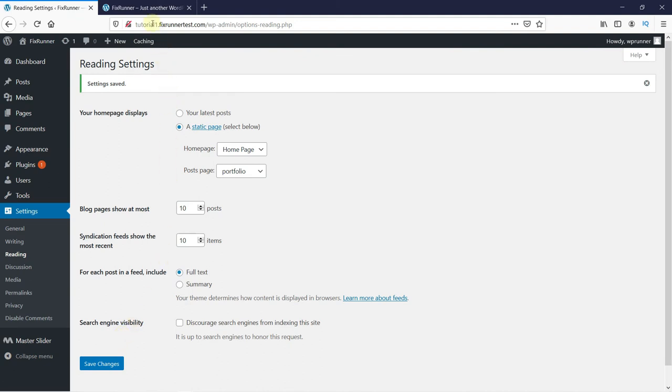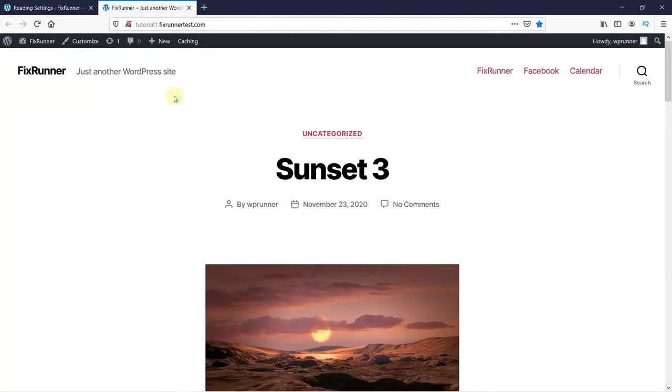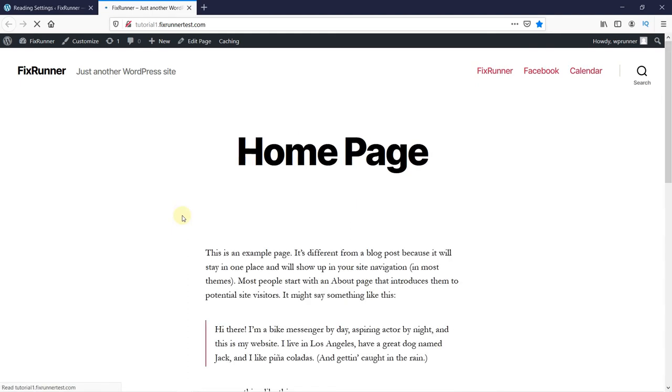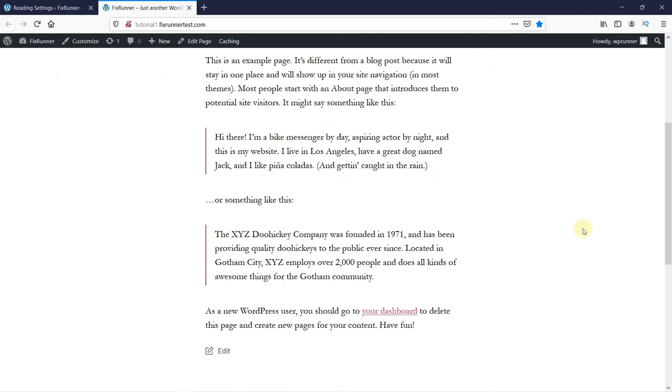And now when I go to my website and refresh the page, you will see that the homepage is now changed to what I had selected. This is how you can change your homepage in WordPress.